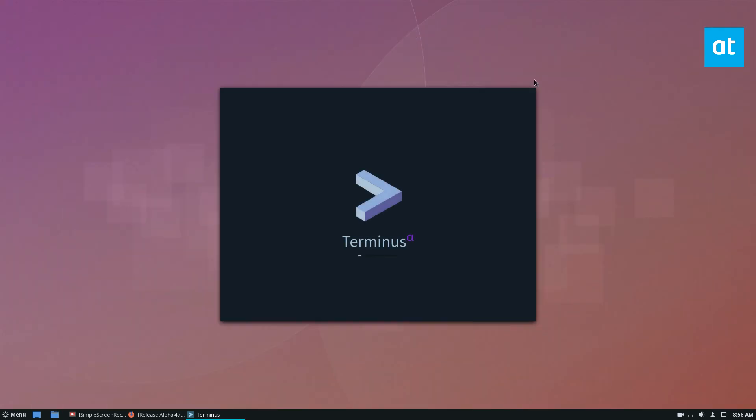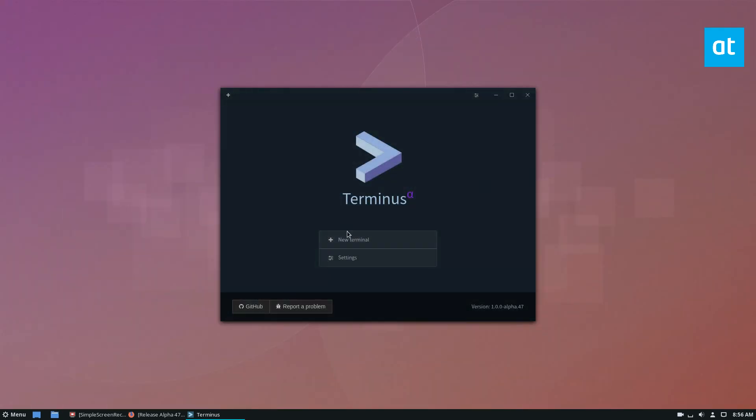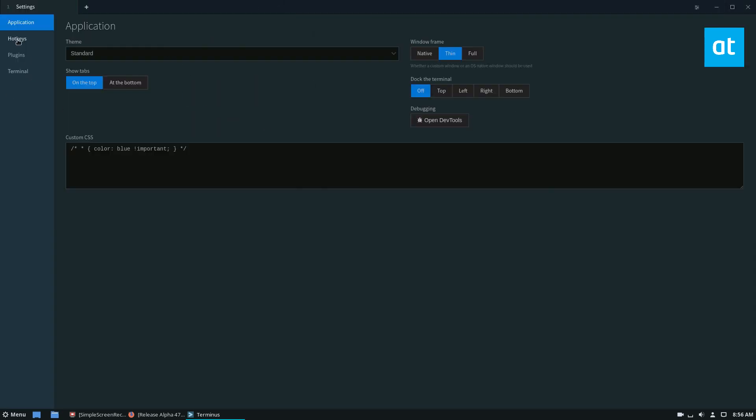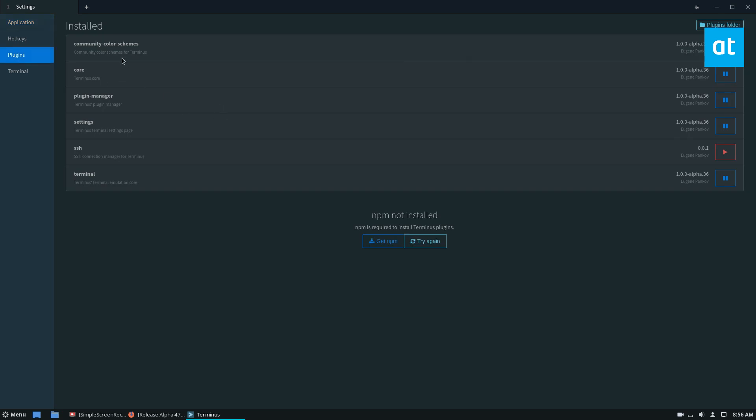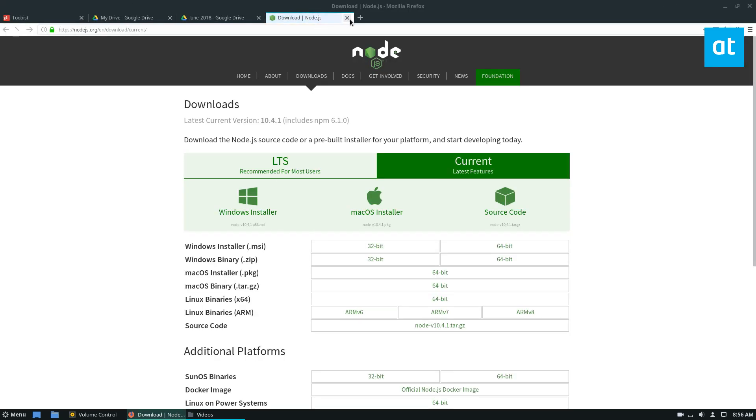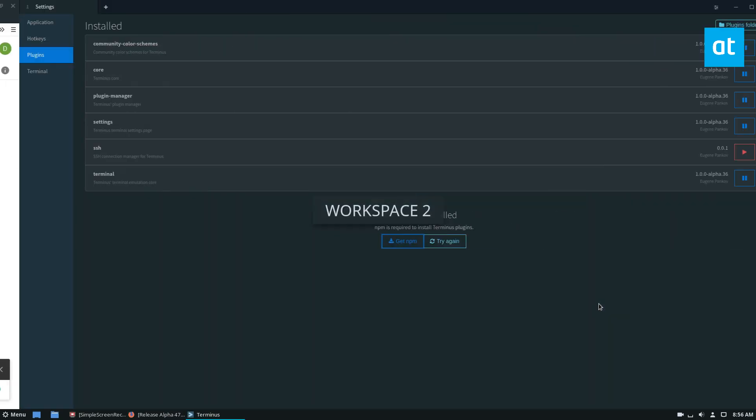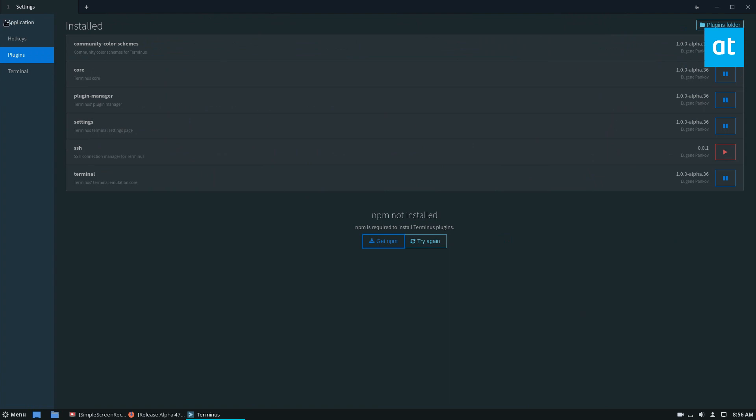So here we are with Terminus. If you look through the settings, it's got quite a lot of stuff. You got plugins, community color schemes, and just a bunch of different things. I don't actually want to use the plugins right now because it's not what we're talking about. But if you did, you just click the get npm button and it would open up the browser.